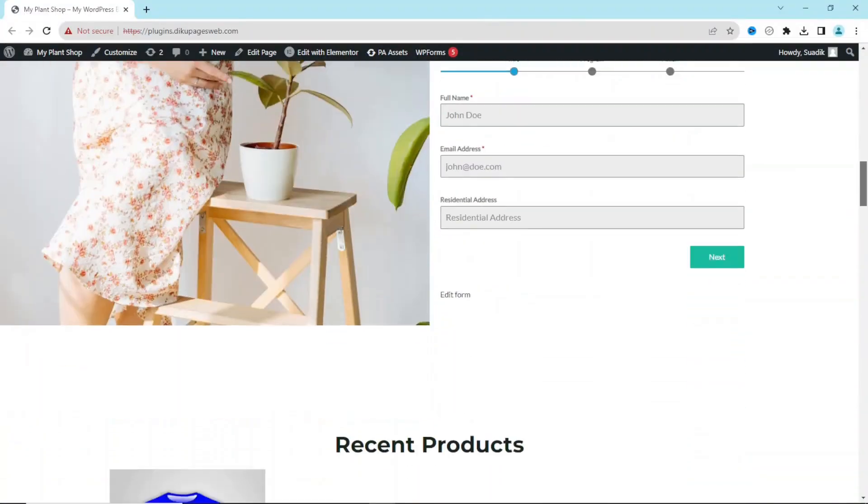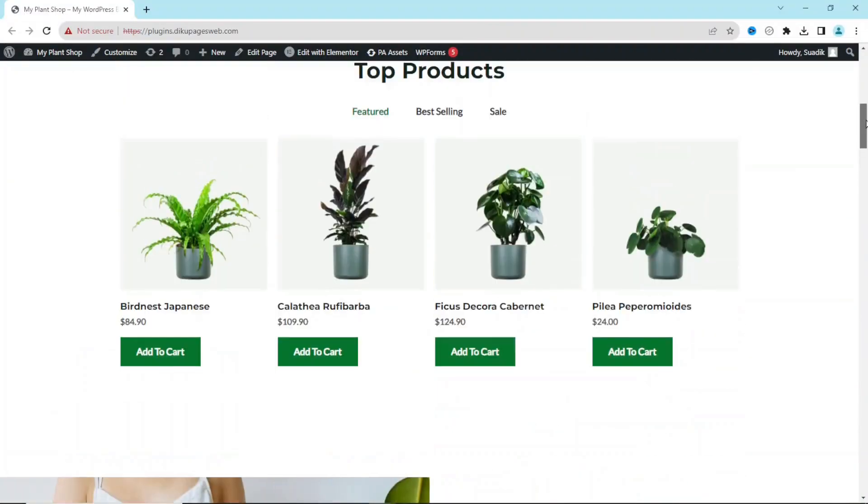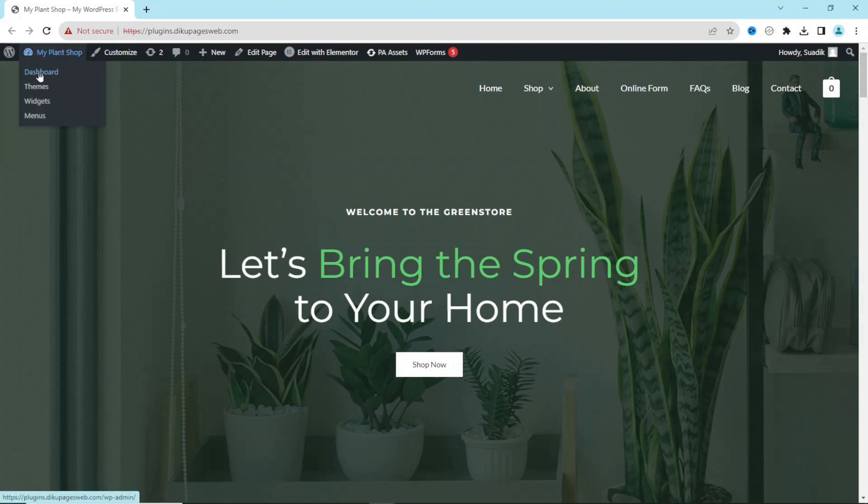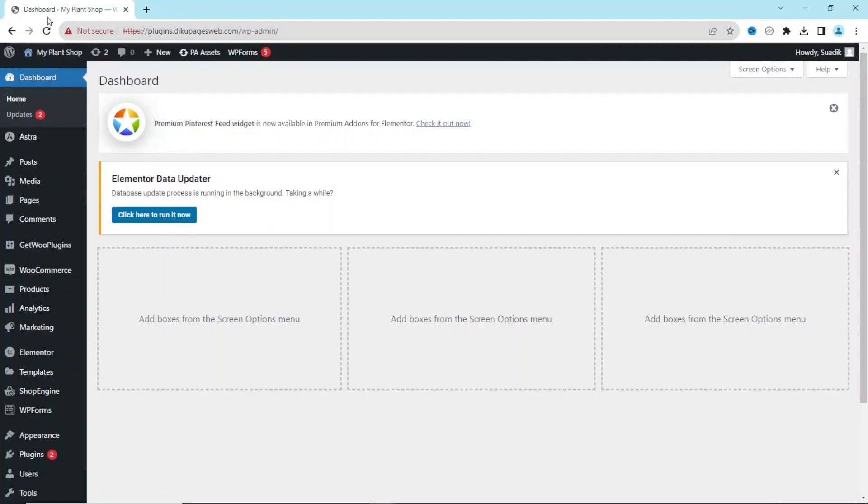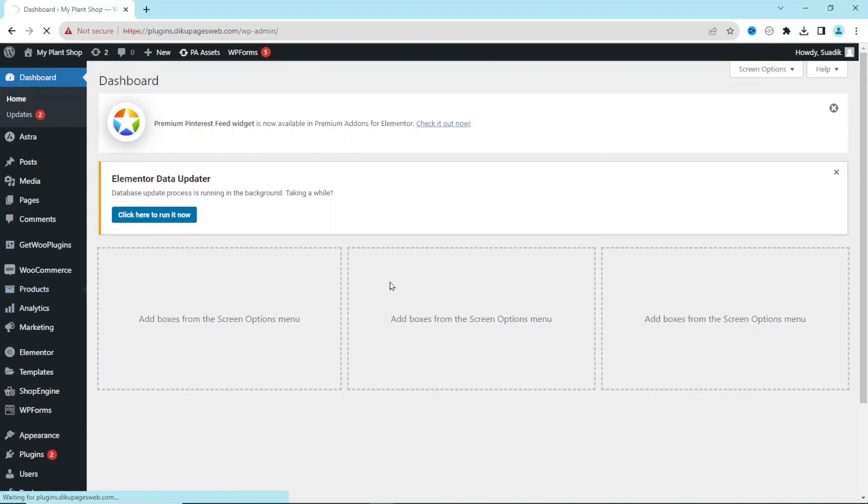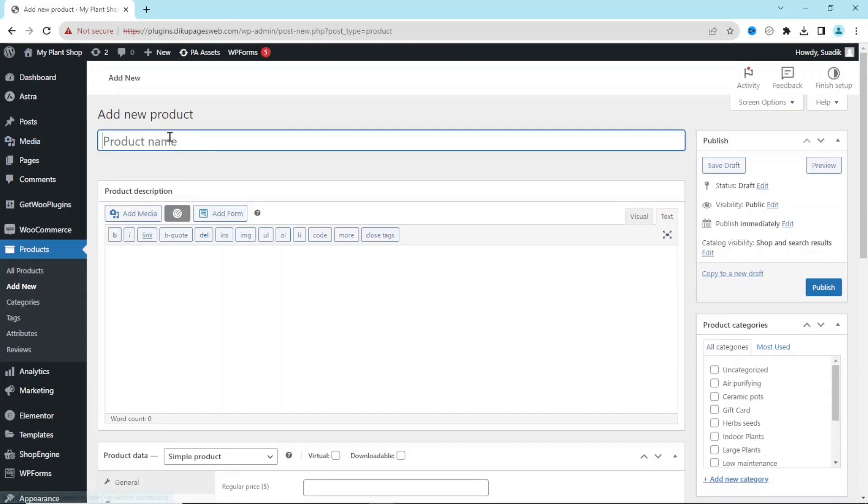So this is the website on which I want to add my affiliate products. And to do that, I go to the back end of my website. Next, I go over to Products, then I click on Add New.